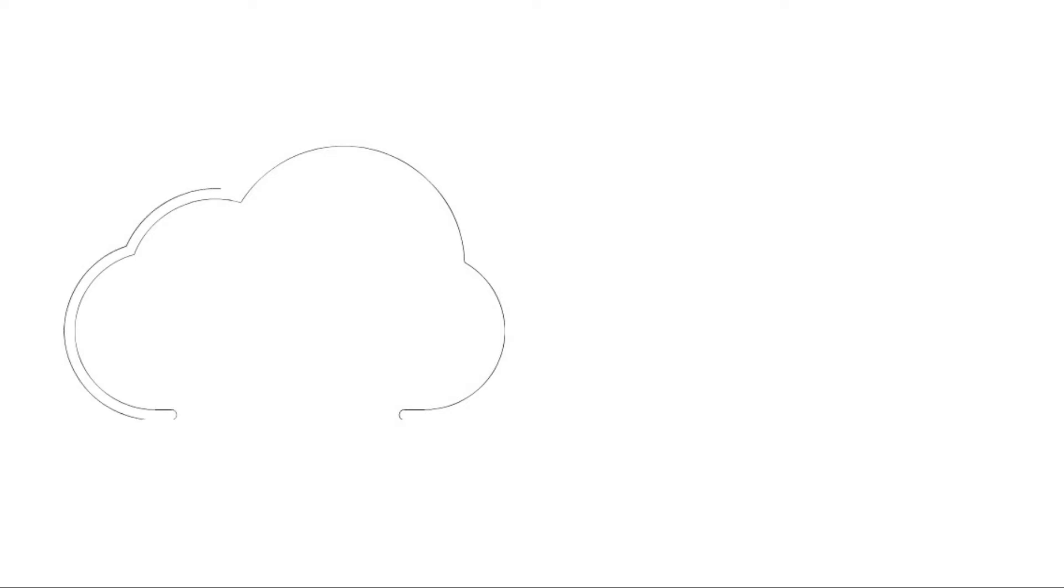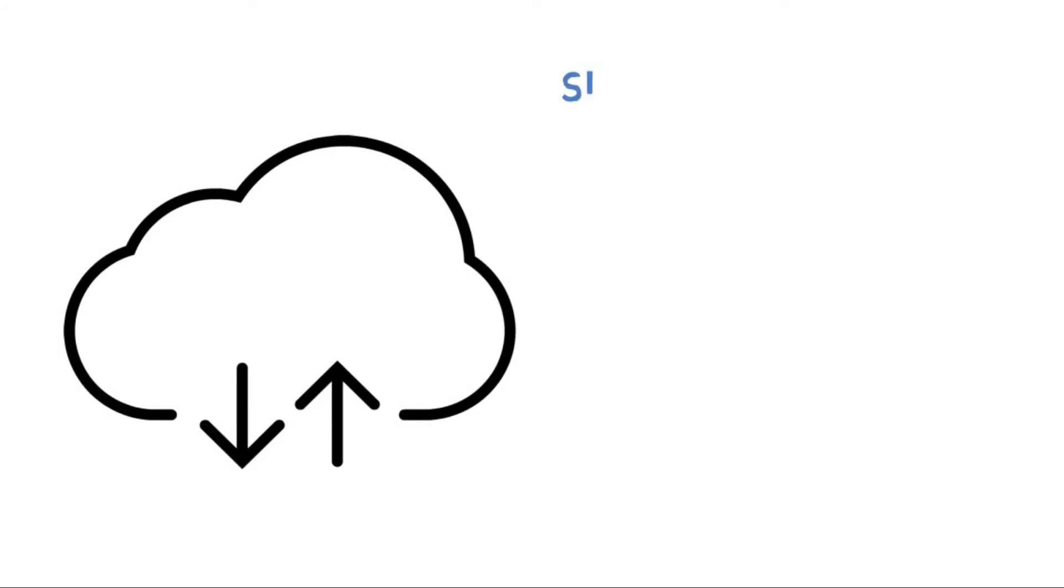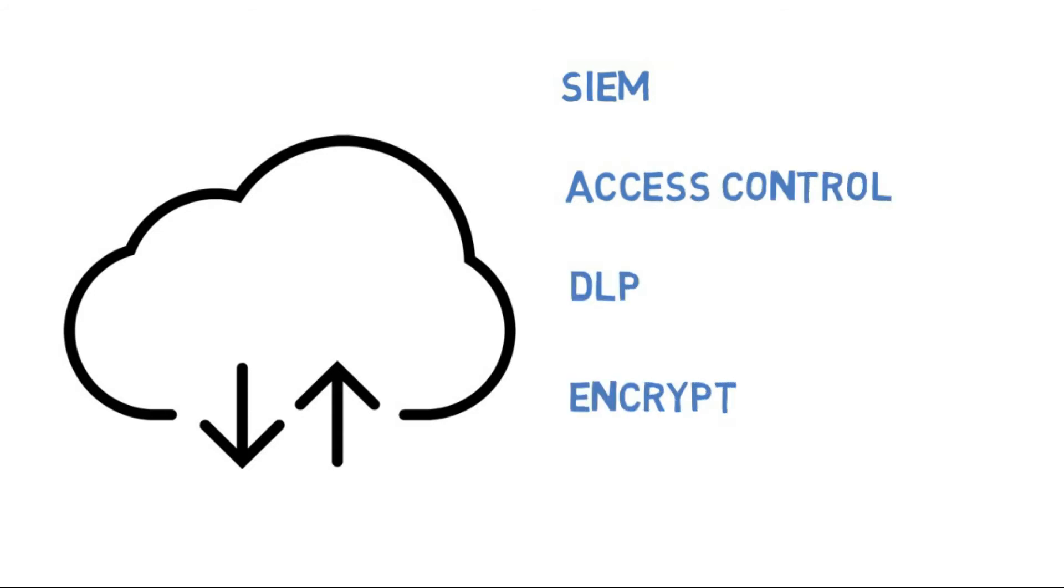CASB can be located in the cloud or on-site and acts as a gateway for the protection of data entering and exiting the cloud. It brings with it crucial security requirements, including SIEM, access control, DLP, encryption, and identity management.